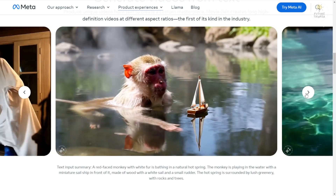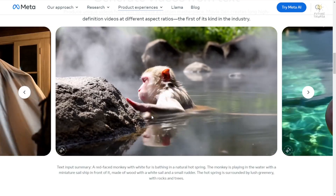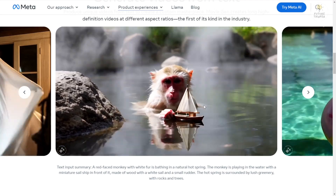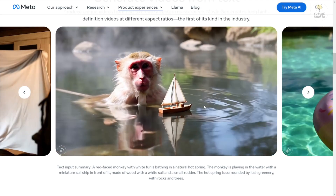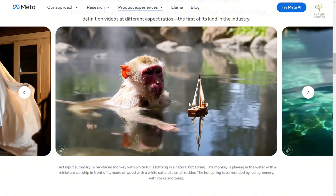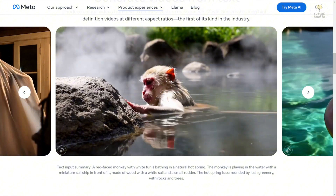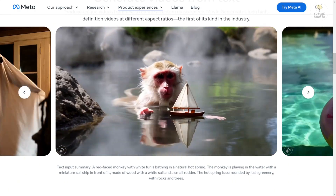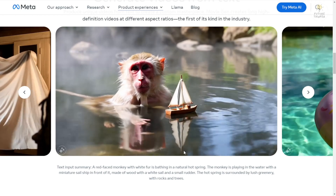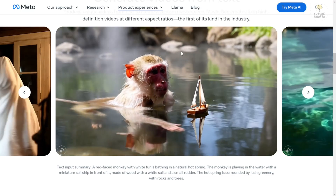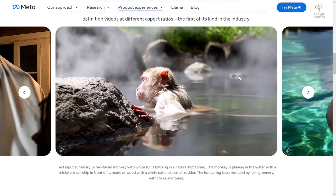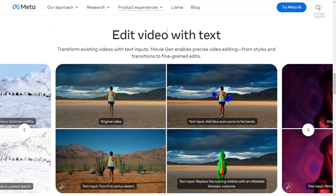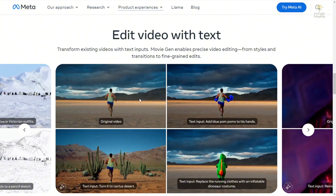Also, this video clip of the monkeys in a natural hot spring looks like it's in Japan. Those styles of hot spring baths with the smoke from the water create a very nice effect. If this is true from what is coming from the generated result, it is better than what we see in other AI video generators available on the market right now. So really looking forward to having the Meta AI MovieGen models available to try out.